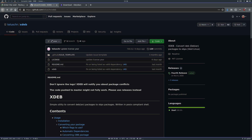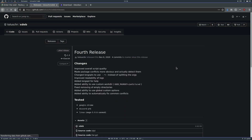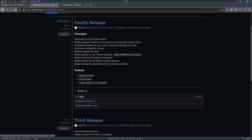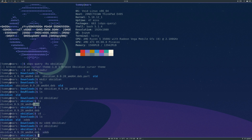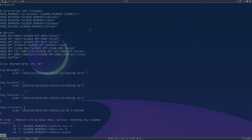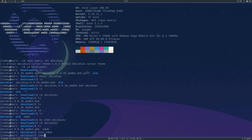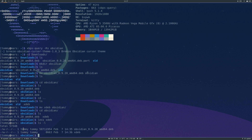They don't recommend cloning from the master branch because there may be experimental changes, so we're going to go to releases. There's just one file here, so we're going to download that. That's right here — xdeb. We're going to move xdeb into our Obsidian directory and go in there. It's really just one file; you can even read the script — it's all there. It's not executable yet; if we look at the permissions it's only read/write/read/read. So we're going to run chmod +x xdeb.